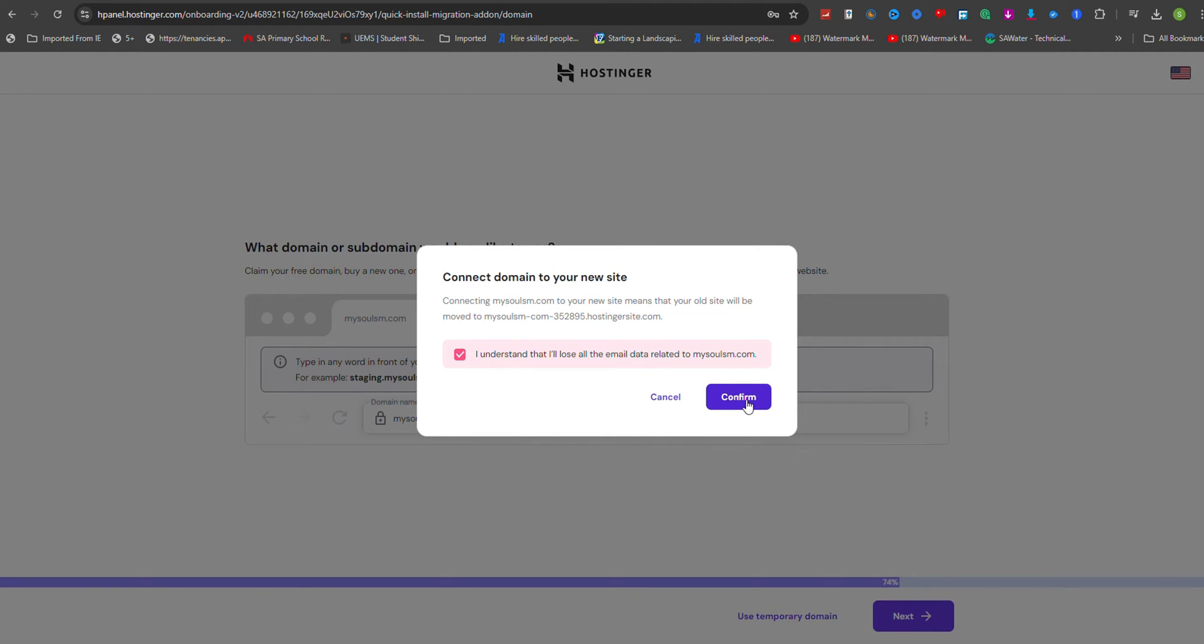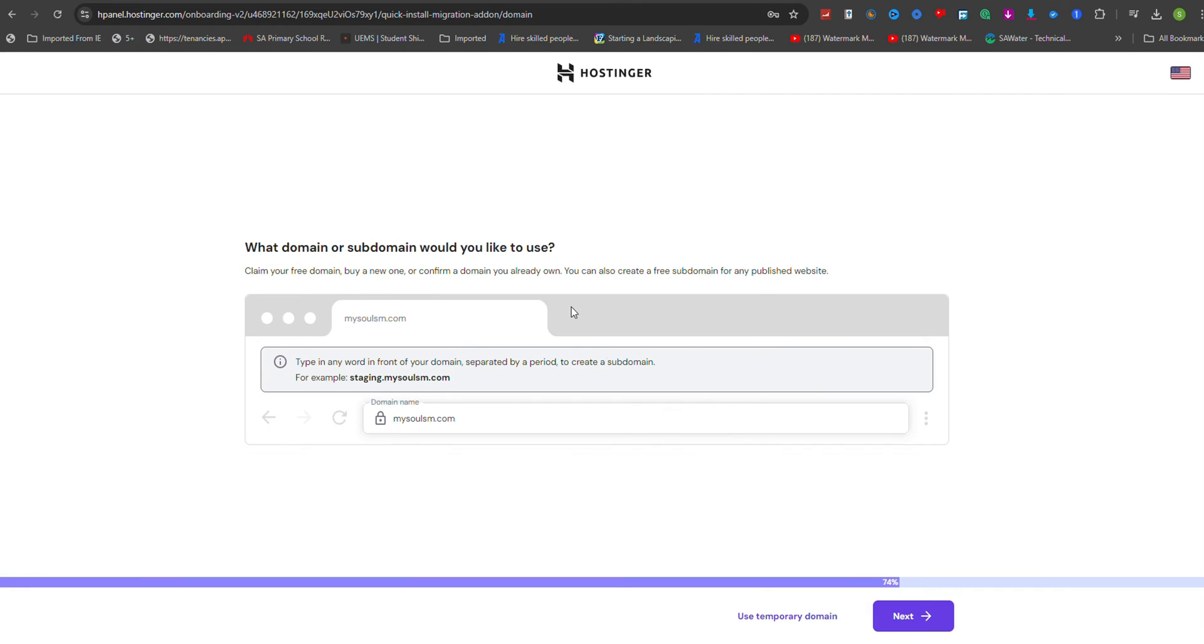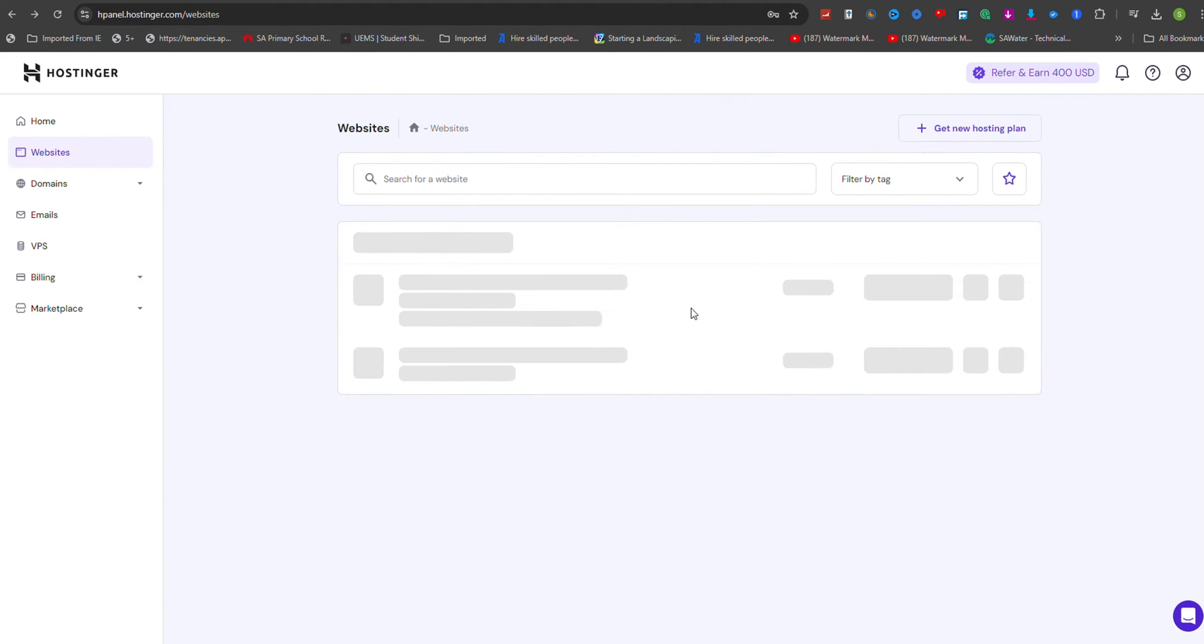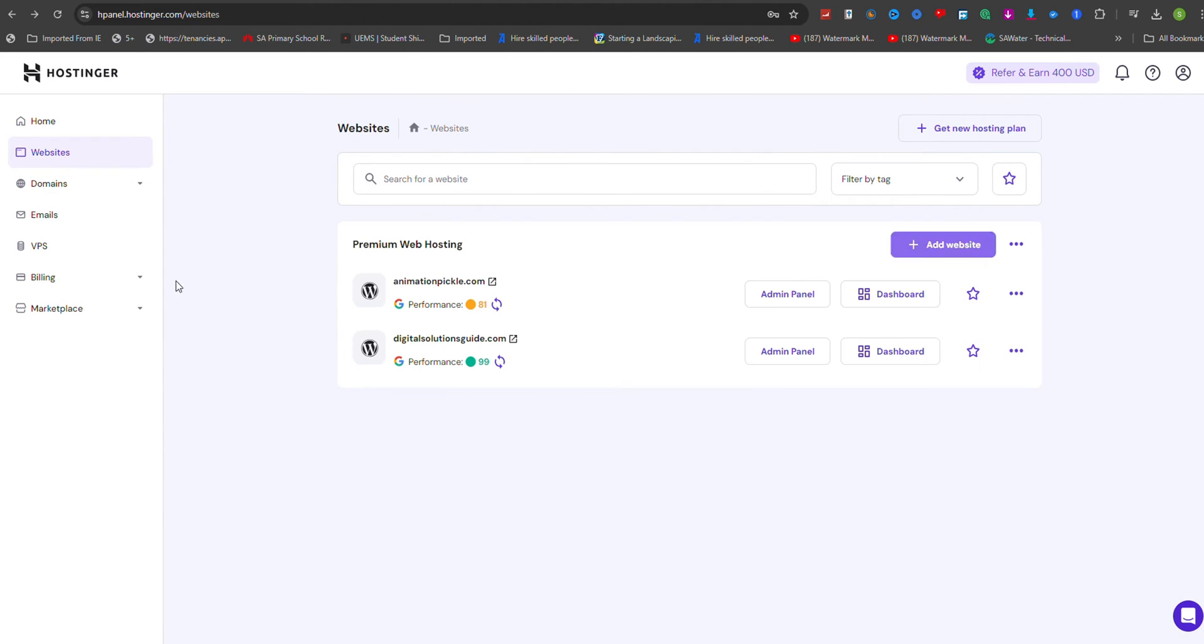Hostinga's migration team will then handle the transfer for you, and you will receive an email notification once the migration is complete.